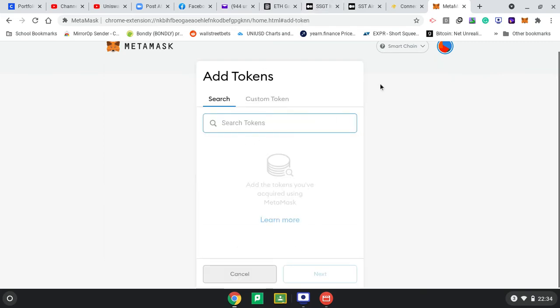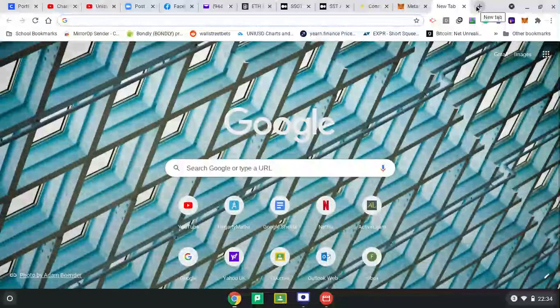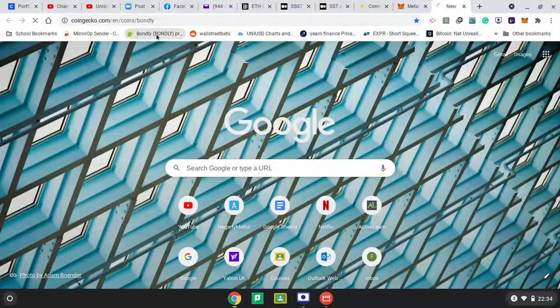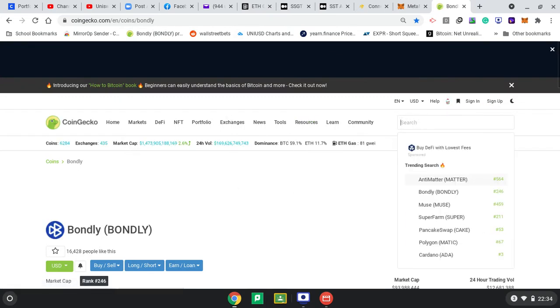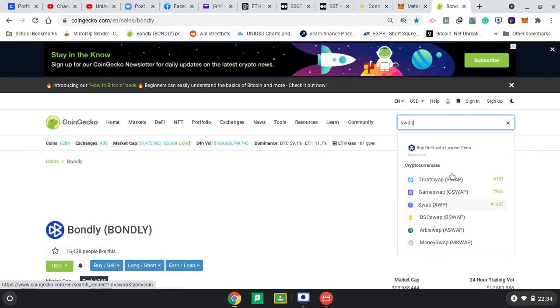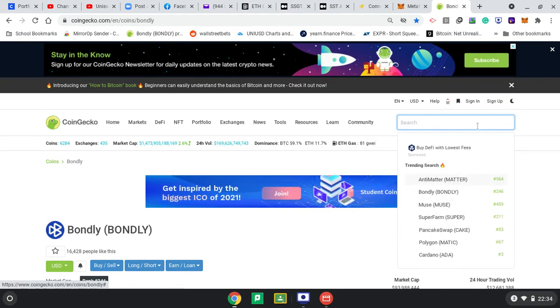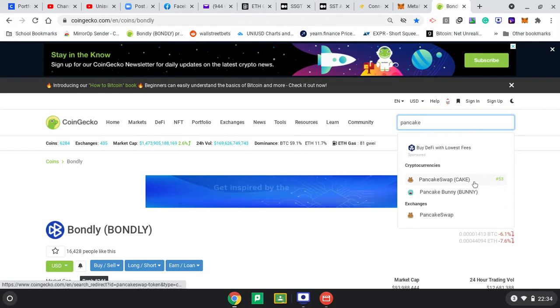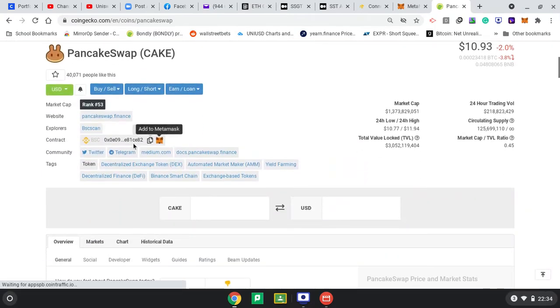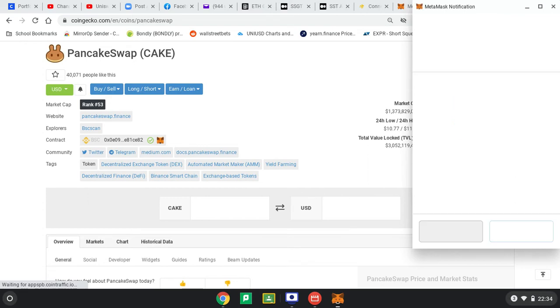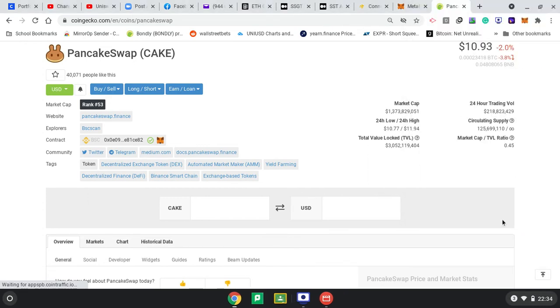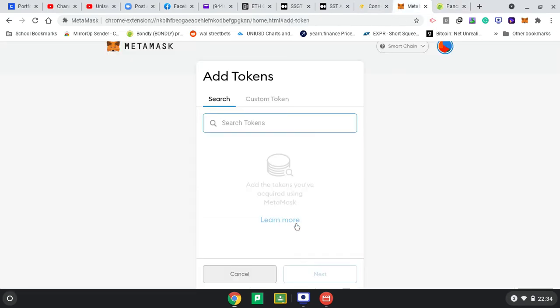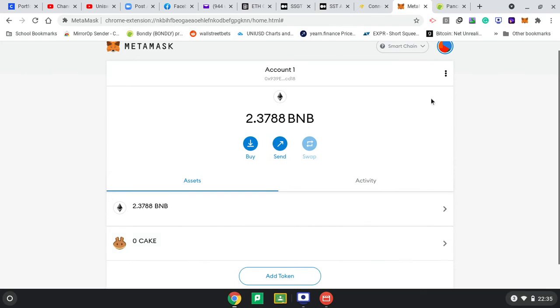I'll add a token - I want CAKE because I'm going to farm for CAKE. To make sure you get the correct address, I normally go to CoinGecko and search for PancakeSwap. I can copy the contract address or just click 'Add to MetaMask', and it should add the token directly. Alternatively, I could add a custom token and paste the address there. Now I've got my CAKE token added as well.